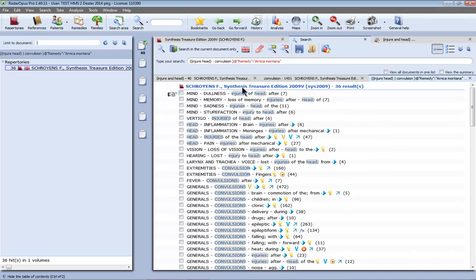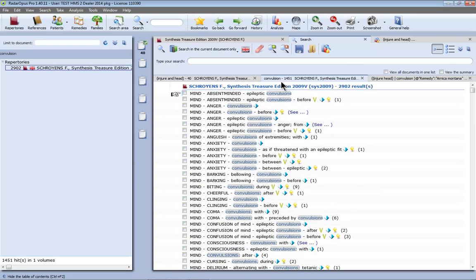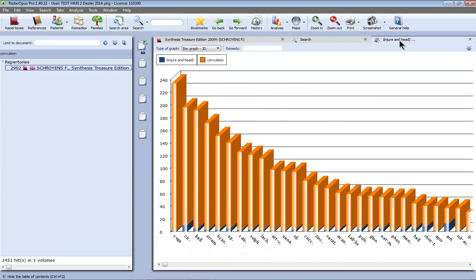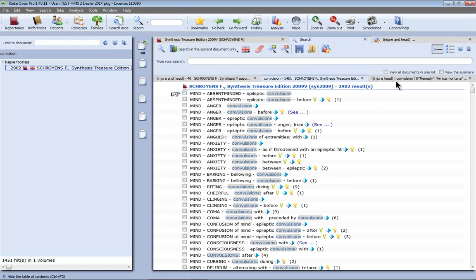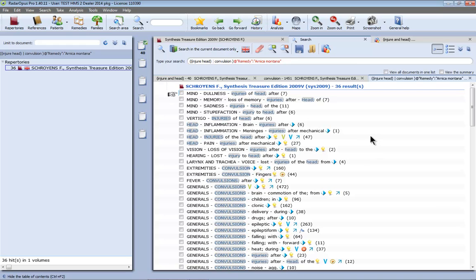So I have now a tab with the search result of injury head. I have here a tab with the search result of convulsions. I have here a tab with graphically represented this combination injury head and convulsions. And I click here again on the search tab. And I have here another tab where I did this combination and that only those rubrics are shown where also the remedy Arnica is present.